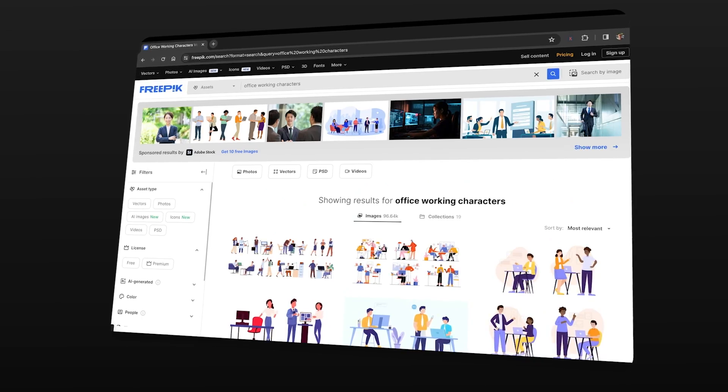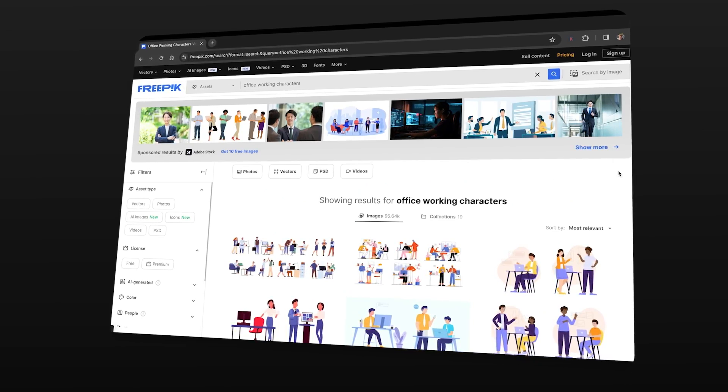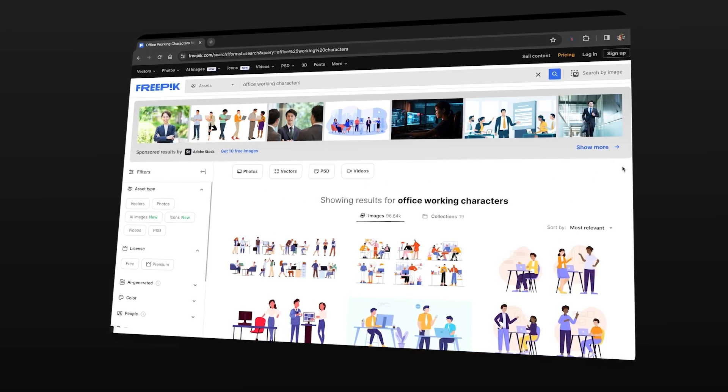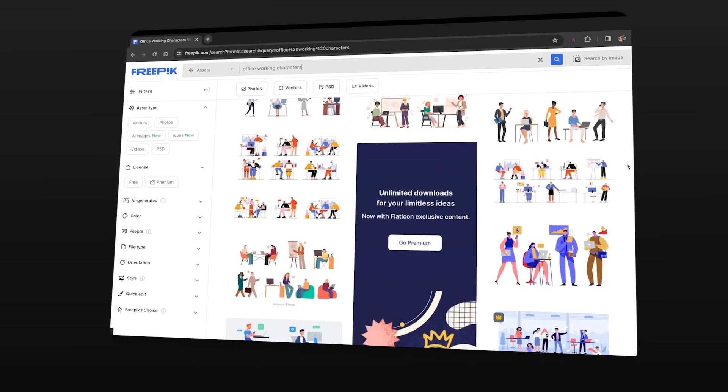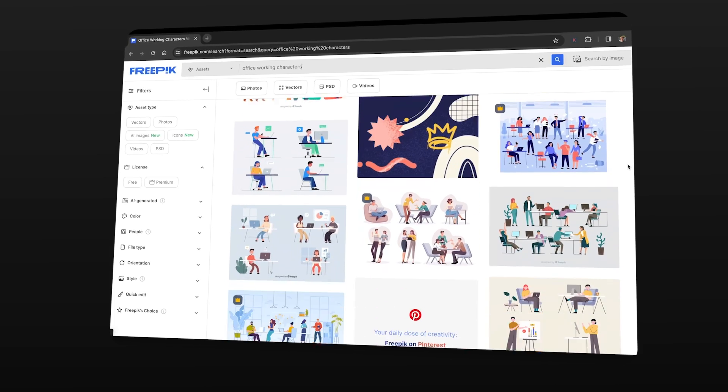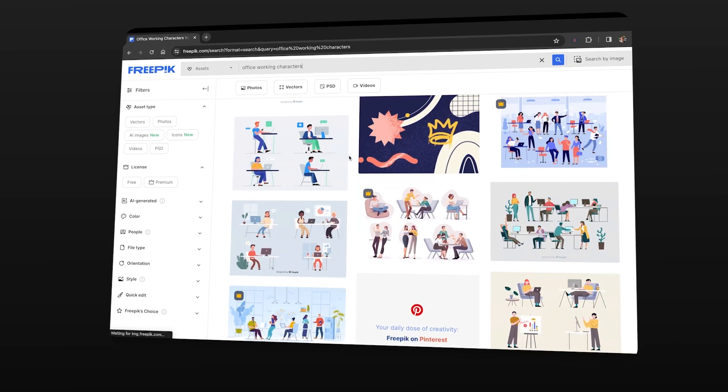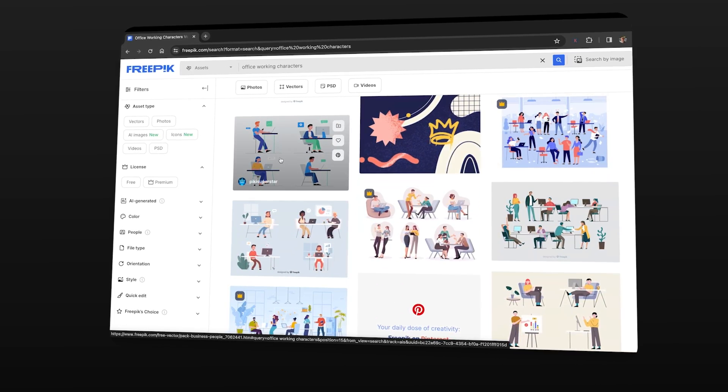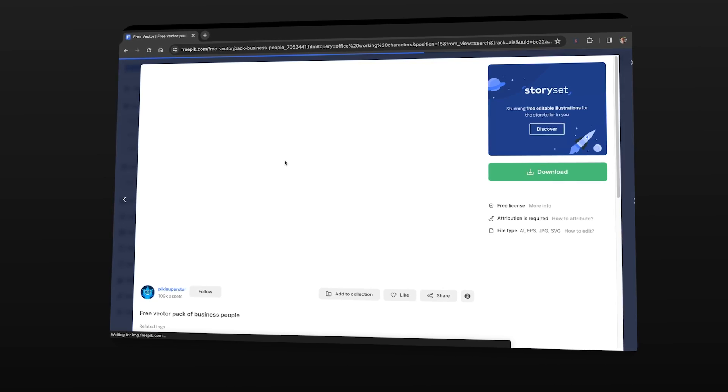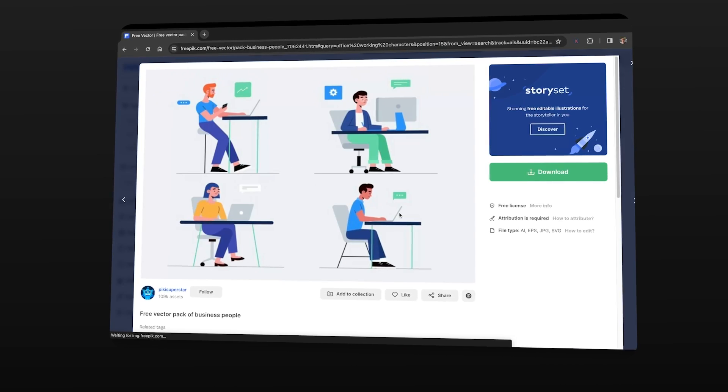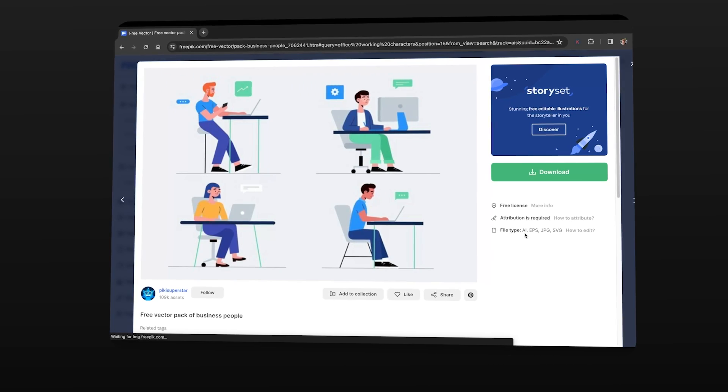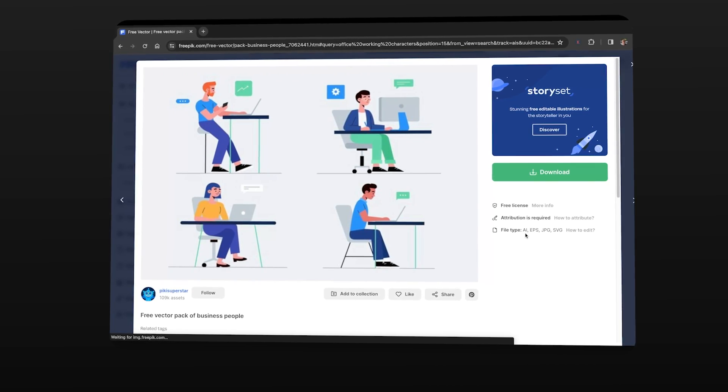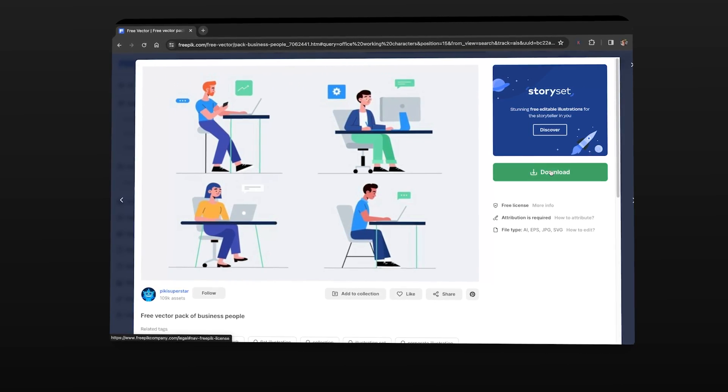To find your 2D character you can go to any online illustration website such as Freepik. Go to Freepik and find your character but make sure it has an adobe illustrator file or a photoshop psd format when you download it.